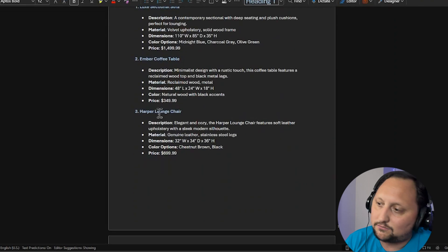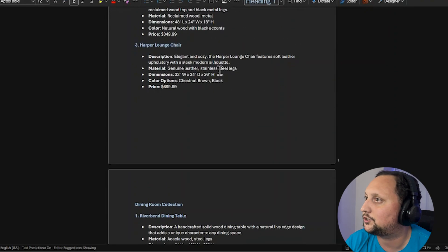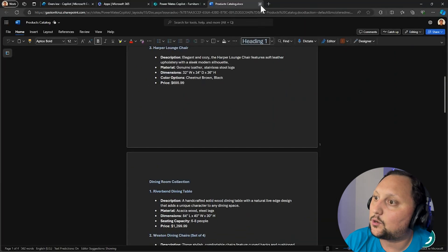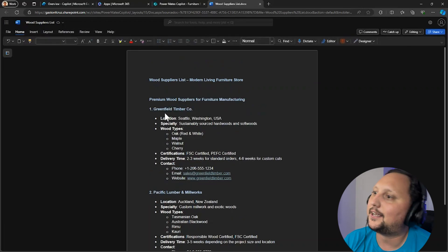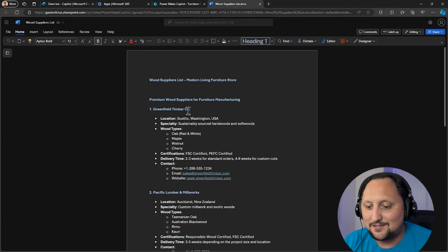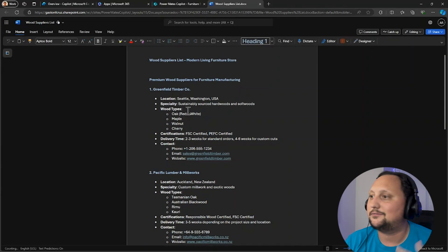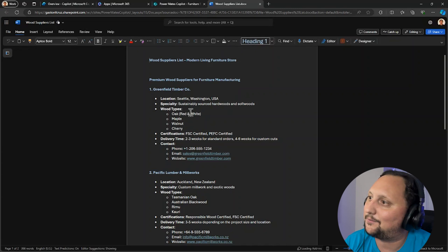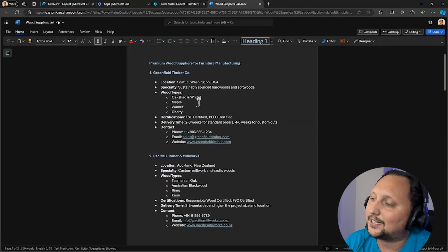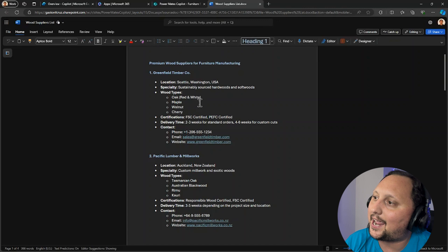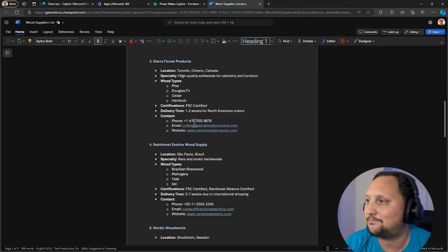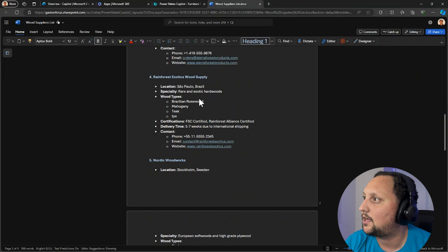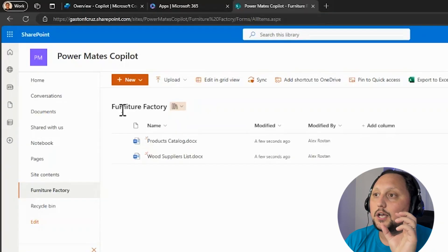This is a super simple example, but like Modern Living Furniture Store Product Catalog: Living Room Collection, Lounge Section, Sofa, Ember Coffee Table, Lunch Chair, as usual, different products from a furniture store. And the second one is the wood supplier, and you can infer it's like different companies that supply us different wood. So you can find furniture manufacturing and wood suppliers from the United States, New Zealand, Toronto, and different places.